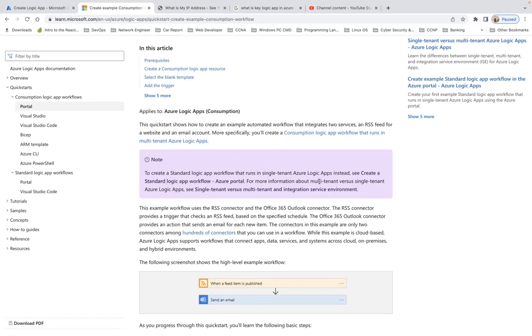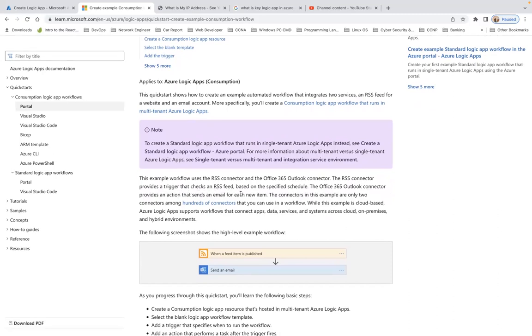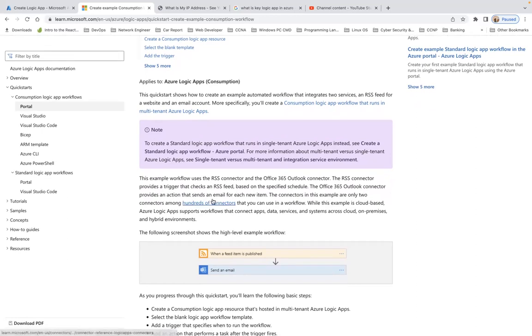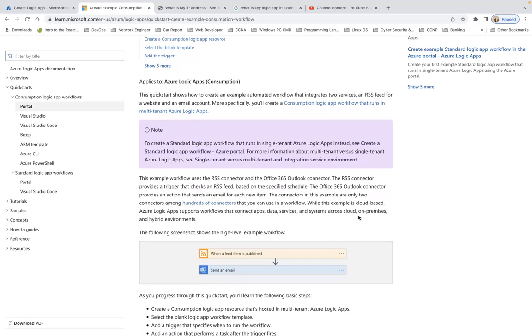This example workflow uses the RSS connector and the Office 365 Outlook connector. The RSS connector provides a trigger that checks an RSS feed based on the specified schedule. The Office 365 Outlook connector provides an action that sends an email for each new item. These connectors are just examples of only two connectors among hundreds available. Azure Logic Apps supports workflows that connect apps, data services, and systems across cloud, on-premises, and hybrid environments.